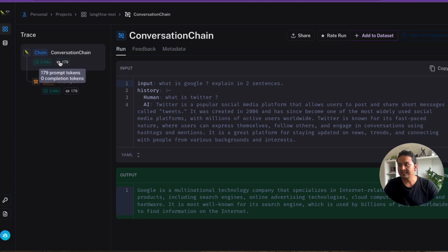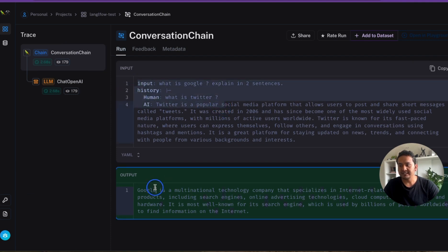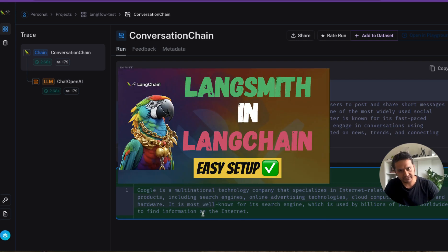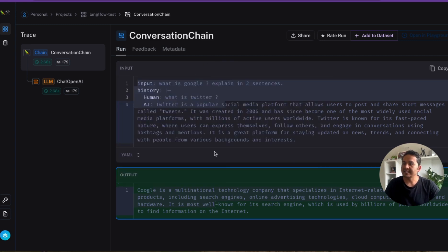Clicking on a trace entry you can see 179 prompt tokens were utilized. The question and the output are both visible. For more details about LangSmith's UI and all its features, please refer to my first video where I explained everything in detail.